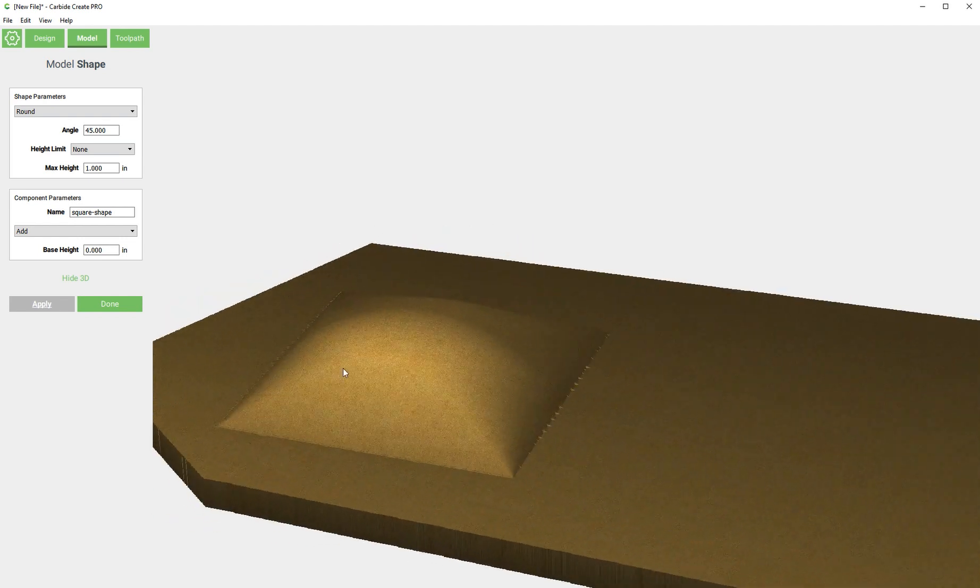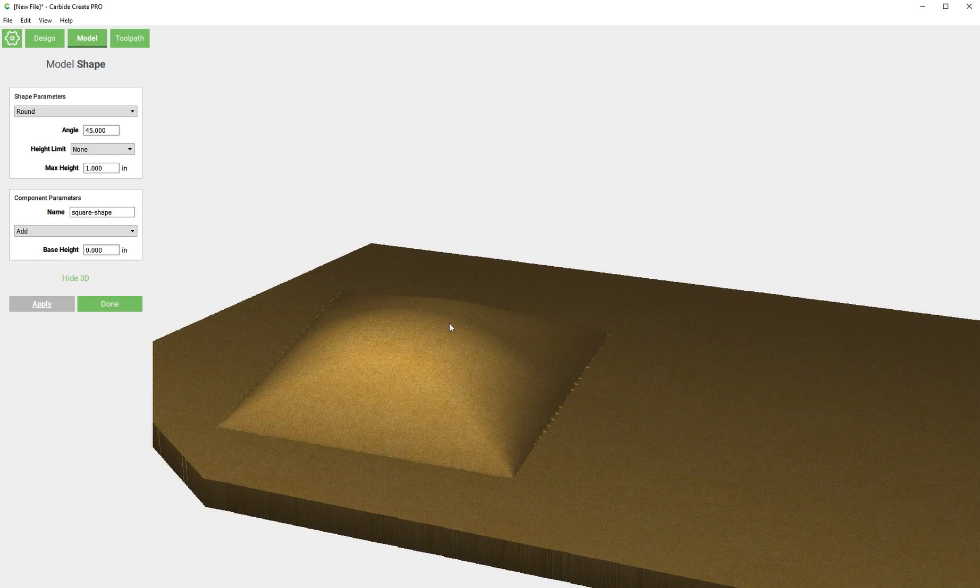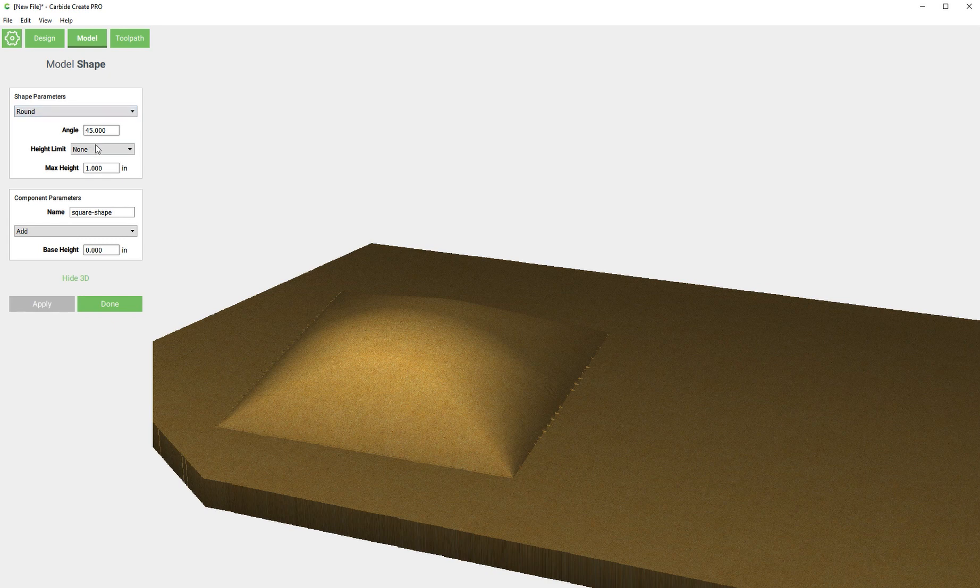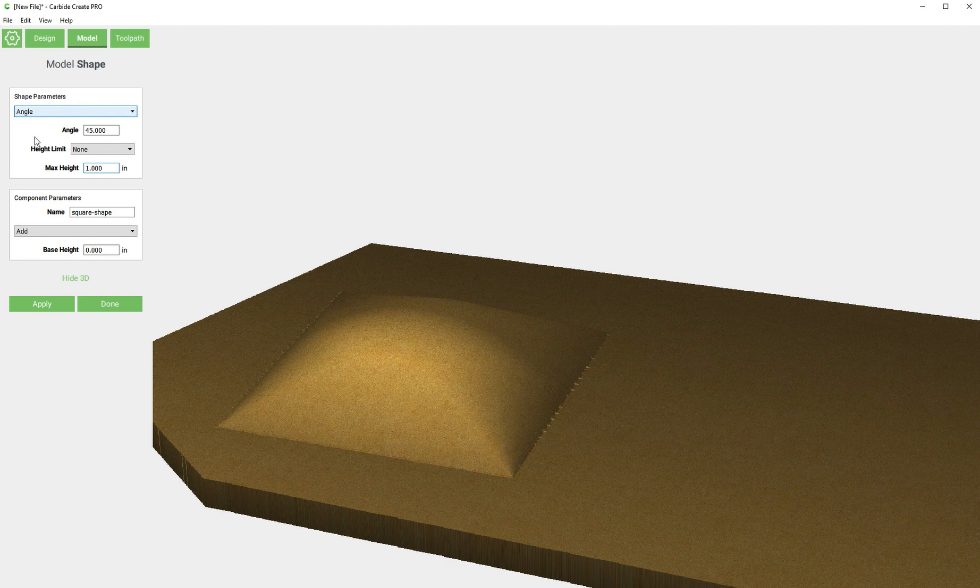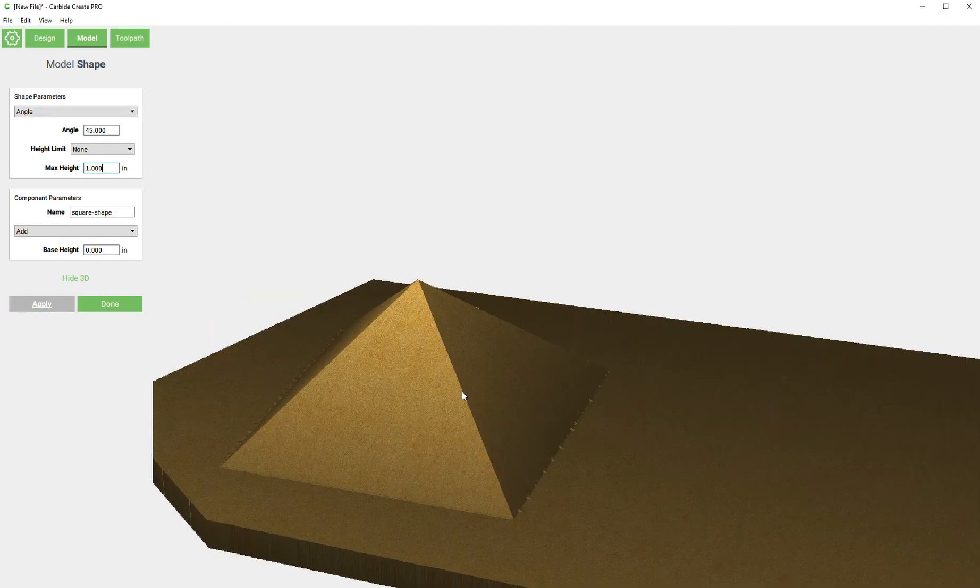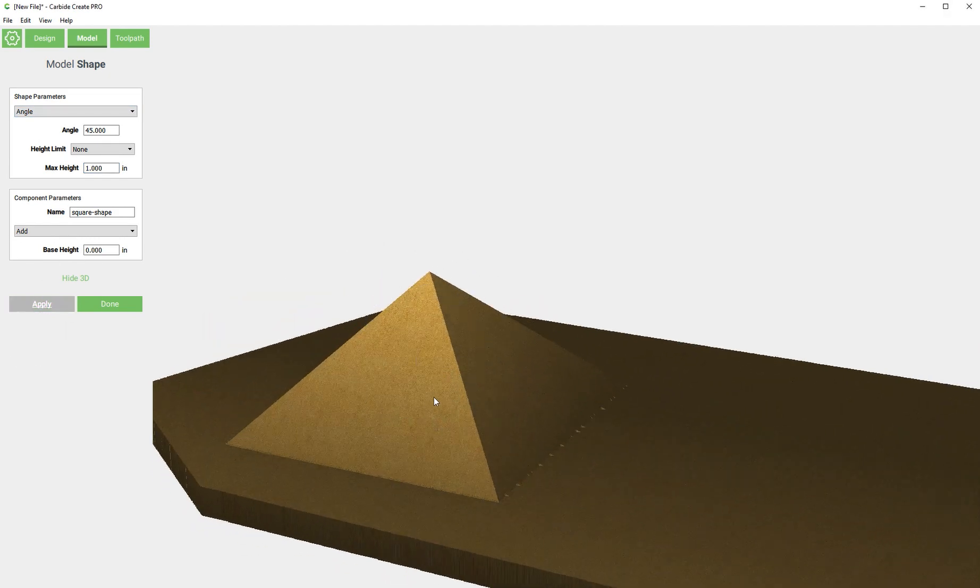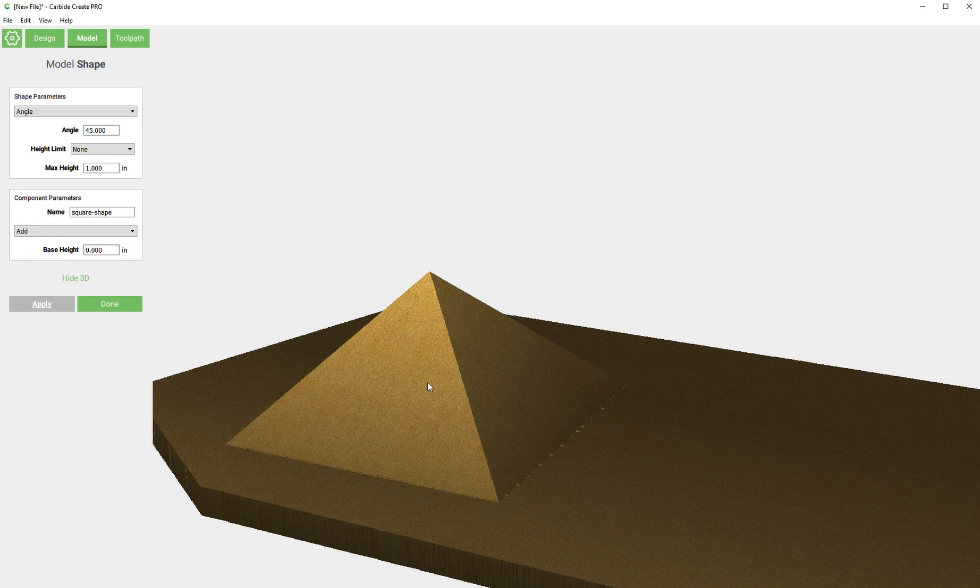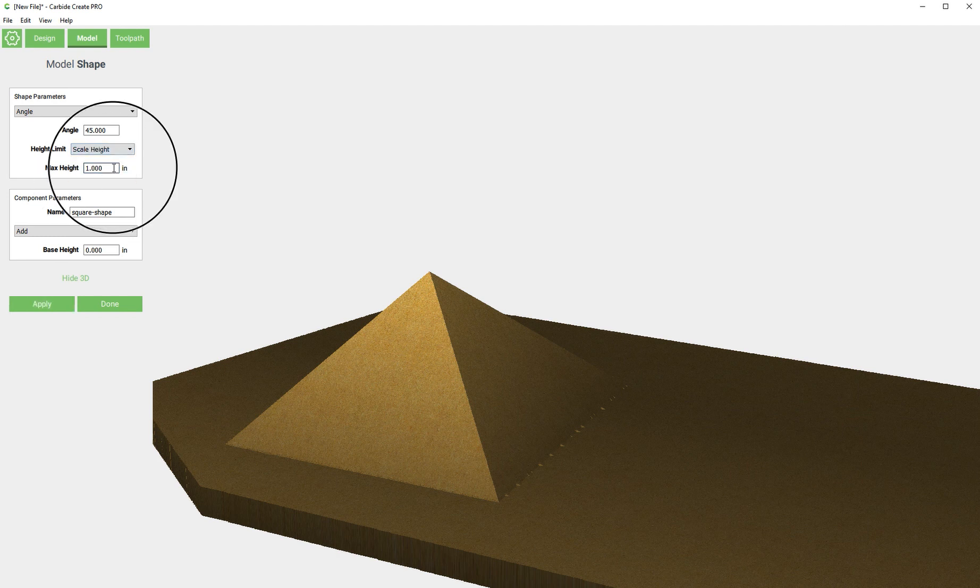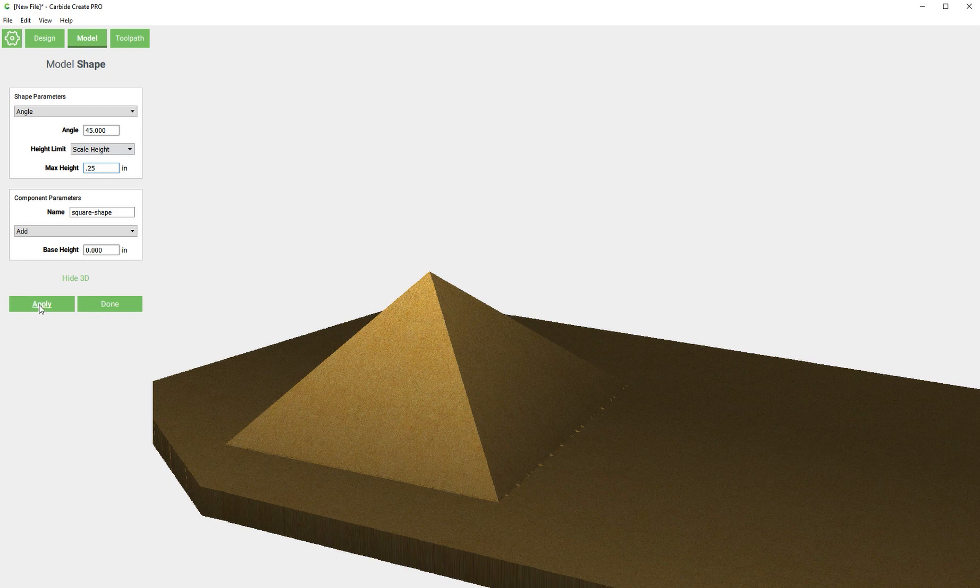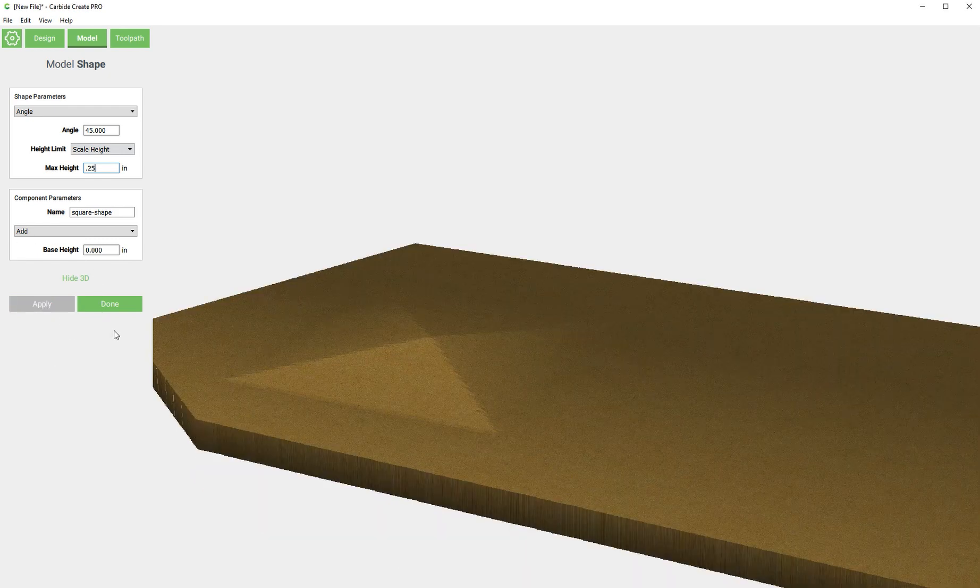If we wanted this same sort of effect but we didn't want it to be five inches tall, we could also do scale height. We have a half inch thick piece of material, so let's say we wanted this feature to be just a quarter of an inch taller. We could scale height to a quarter of an inch and it's going to flatten it out.